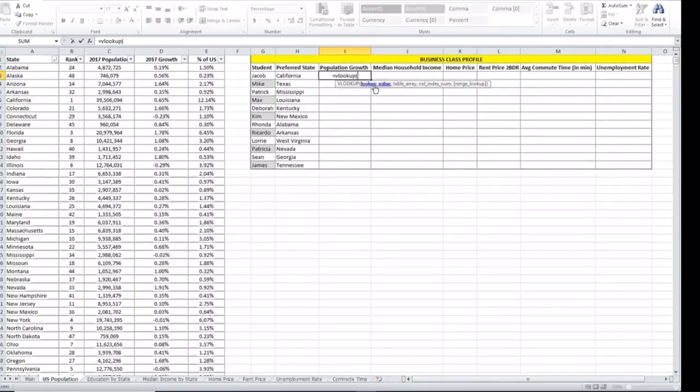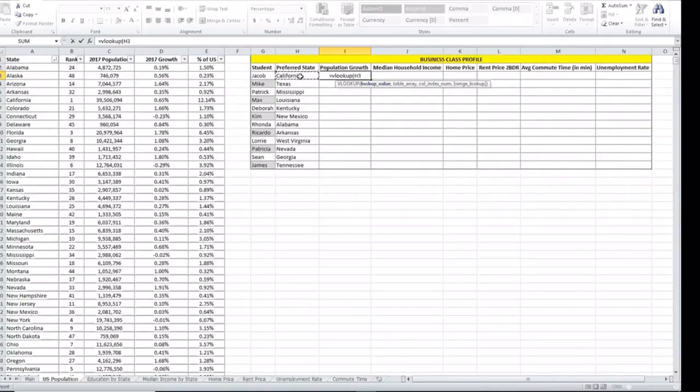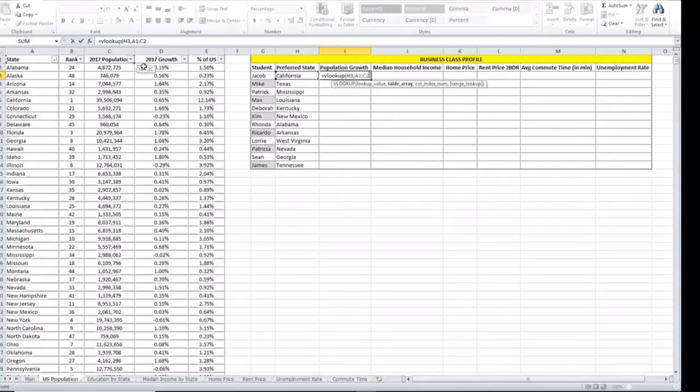It asks you for the lookup value. This is the value that you are looking at the different table to return what you are interested in. Our lookup value is California and our table is this table right here. So we're going to select the table.